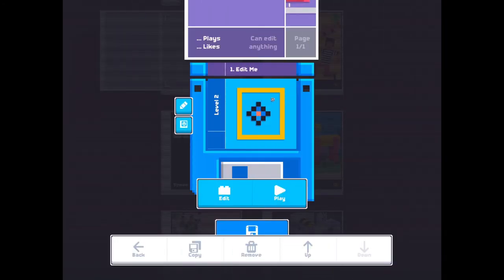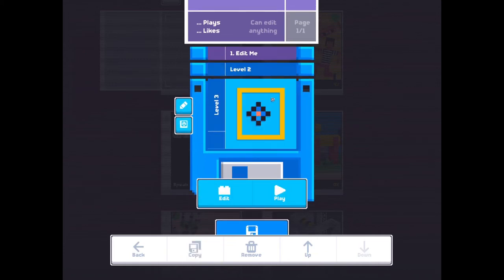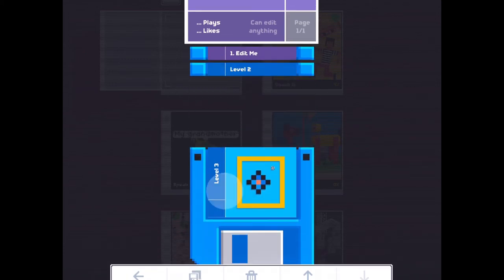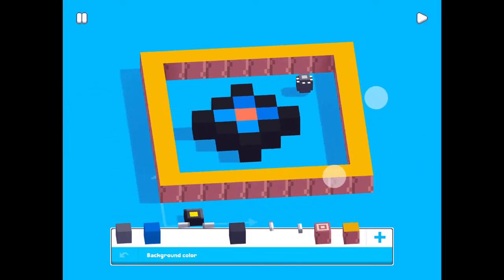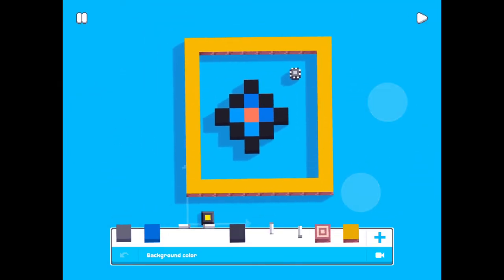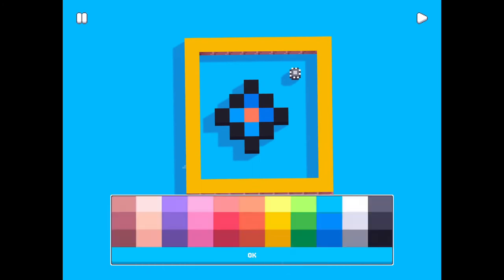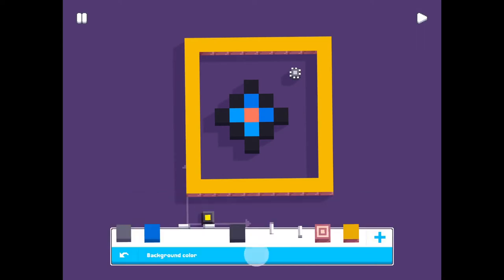Now make another level. Take a copy of this one. Edit. Now we are going to make it a bit harder. First I want to change the background color. This for example, okay.